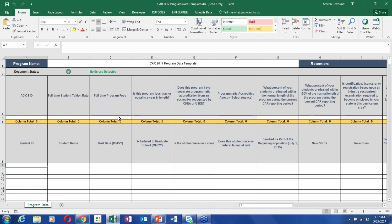Please pay attention to the questions in row three. We ask if there is a licensure exam associated with the program. If you say yes, we're looking for backup documentation. We have seen in the past that people accidentally pick 'yes' and don't submit anything, and then we follow up asking for documentation. Just pay attention to the answers, review them, and make sure they're correct before uploading — it will prevent a lot of back and forth.